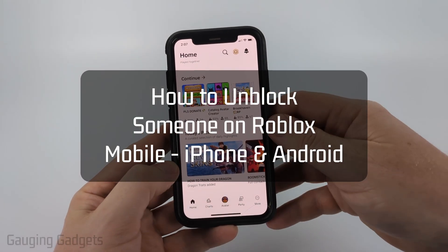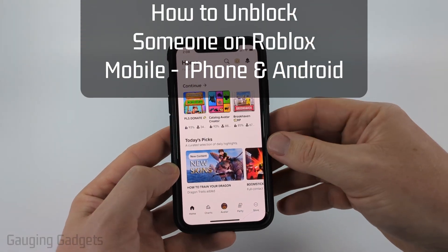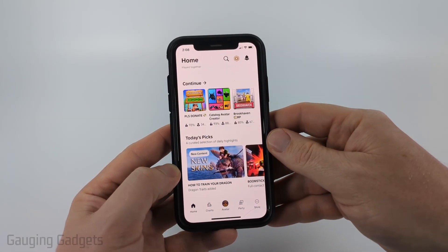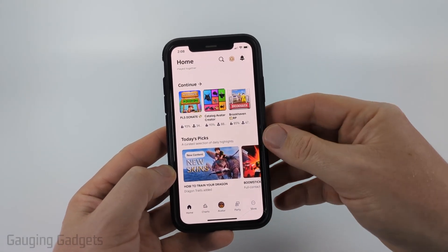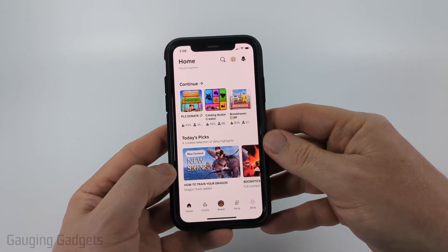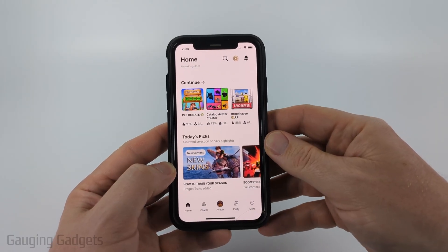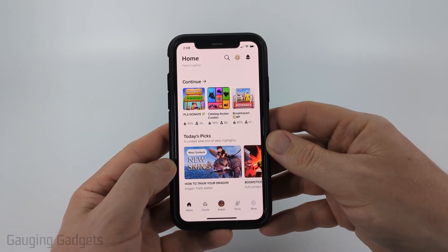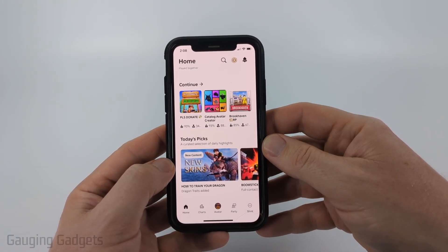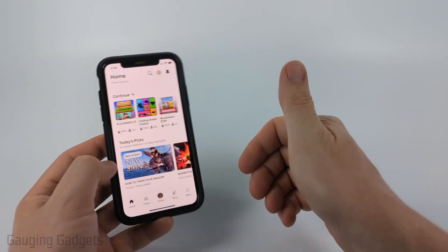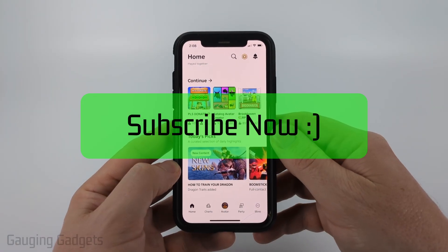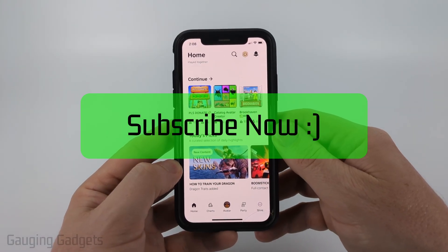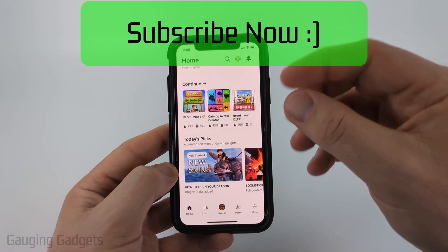In this video I'm going to show you how to unblock someone, or stop blocking someone, within the Roblox app on your iPhone, Android phone, or Samsung phone. If this video helps you, please consider giving a like and subscribing to my channel.